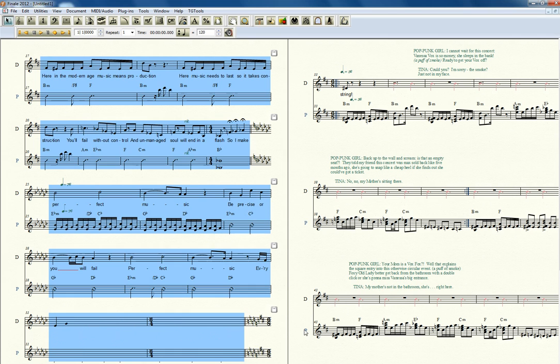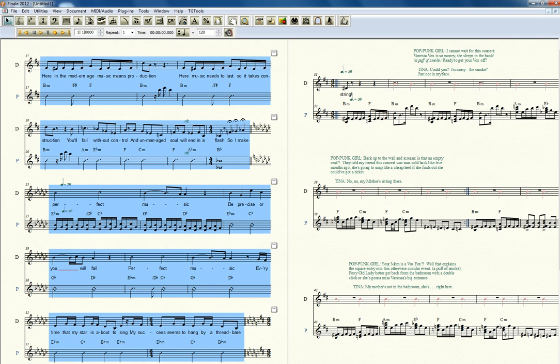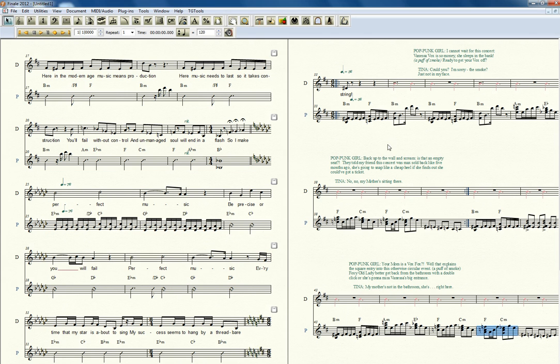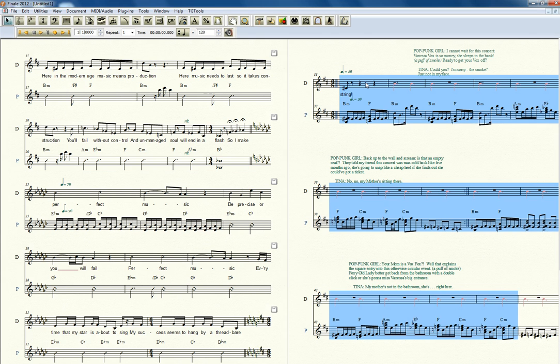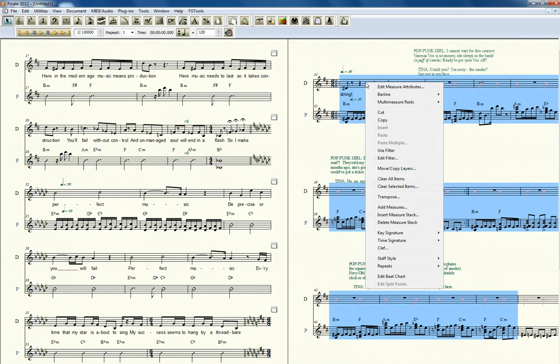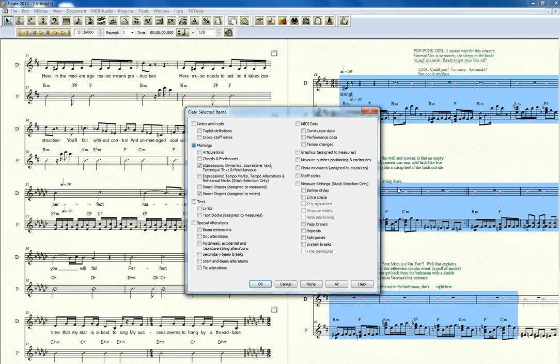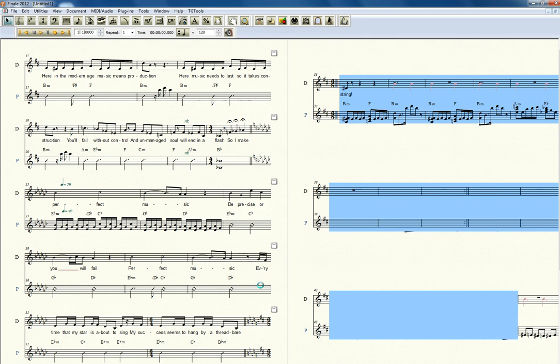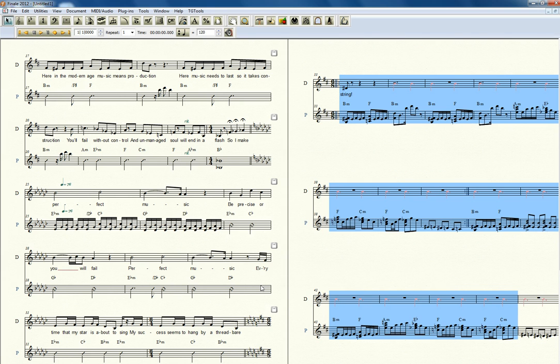If you notice on the next page over here, I could get rid of all that dialogue. This actually belongs to a musical. And if I just want to get rid of that, clear selected items, those would be expressions. There they go. They're gone.